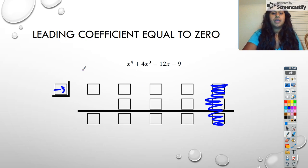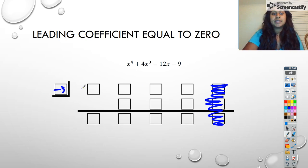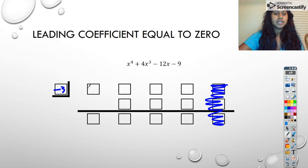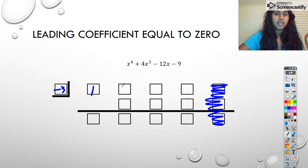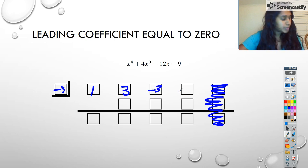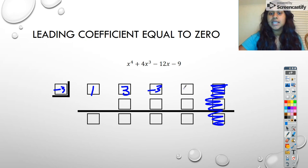Hi, welcome back. We are continuing with the depressed polynomial for this example. Now I'm going to use the depressed polynomial information. And so that was one — three, negative three, and negative nine.